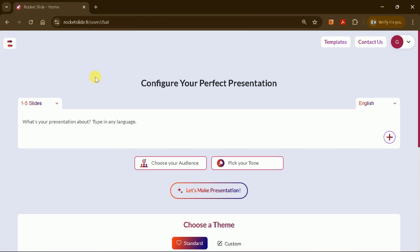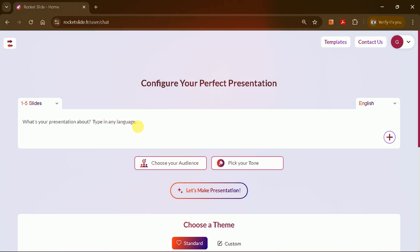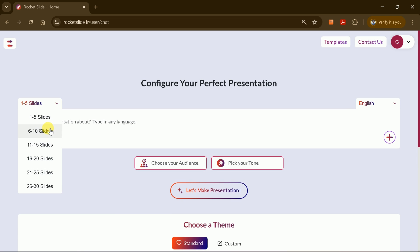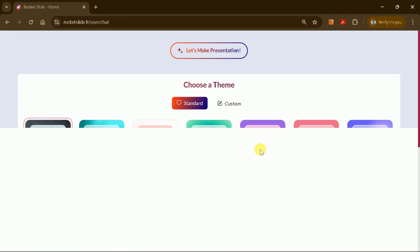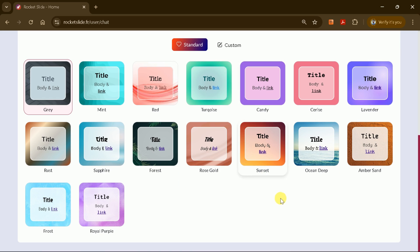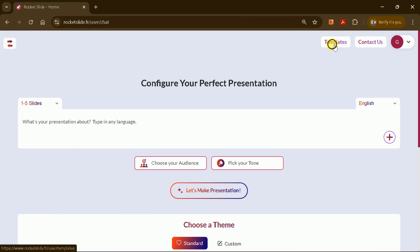You don't need to be a design expert. Rocket Slide is all you need to generate professional presentations in minutes. Let's get started by logging in. You can sign in with your Google account, or register with another email. I'll log in using my Google account. Once logged in, you'll see a user-friendly interface.